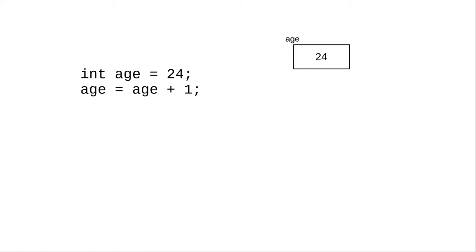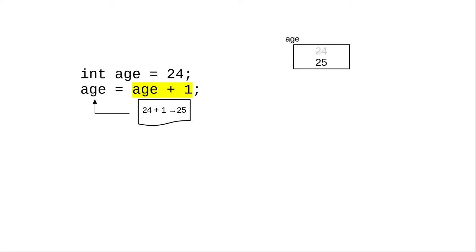After the first statement, the variable age contains the number 24. In the second statement, the right-hand side is completely evaluated, and the result goes into the variable on the left-hand side, replacing whatever used to be there.